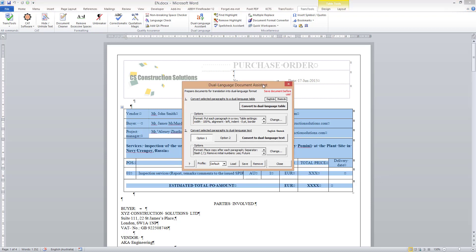Dual Language Document Assistant can prepare text for dual language translation using two different formats: Dual Language Table and Dual Language Text.